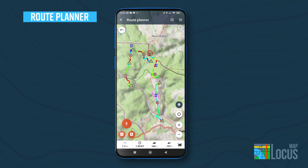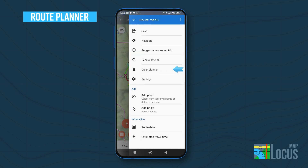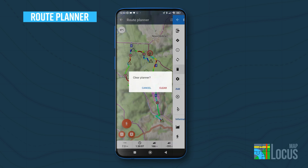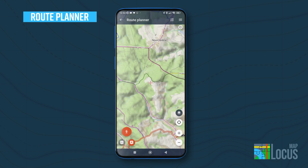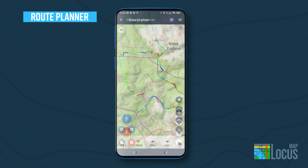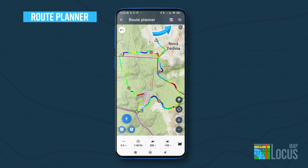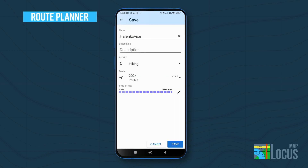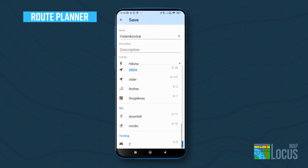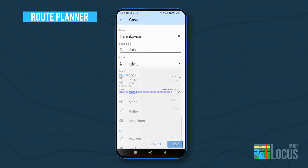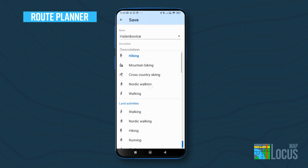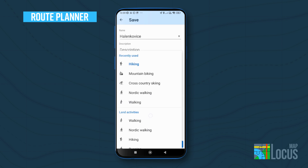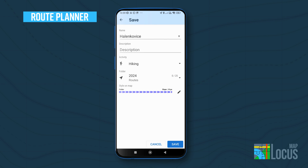If you don't like your creation as a whole, rather than undo all your steps one by one, just clear the planner screen from the route menu. When your route is ready, you can save it to a folder — open the route menu and tap save. If you forget to do so, by default the route will remain in the planner for later editing.